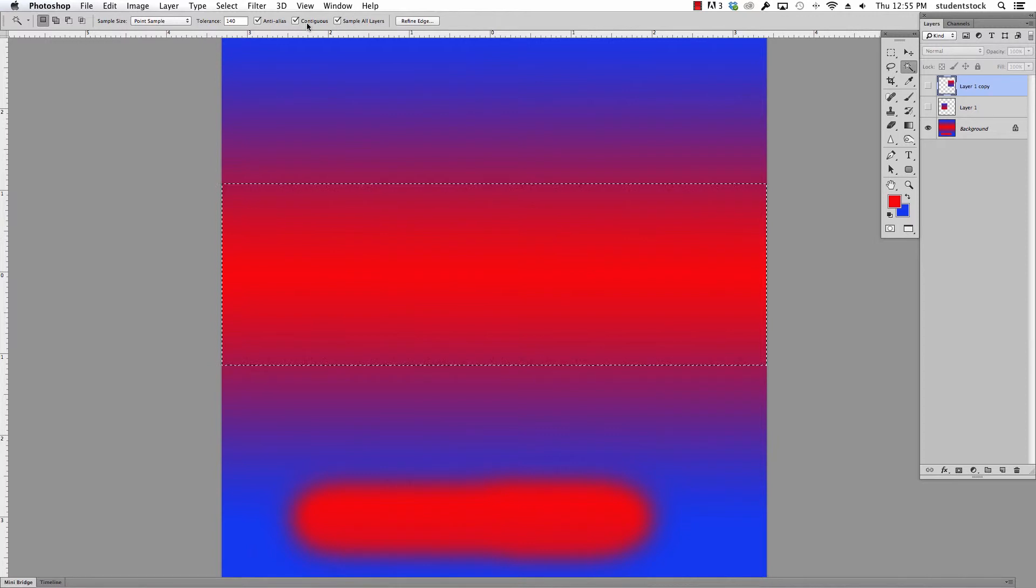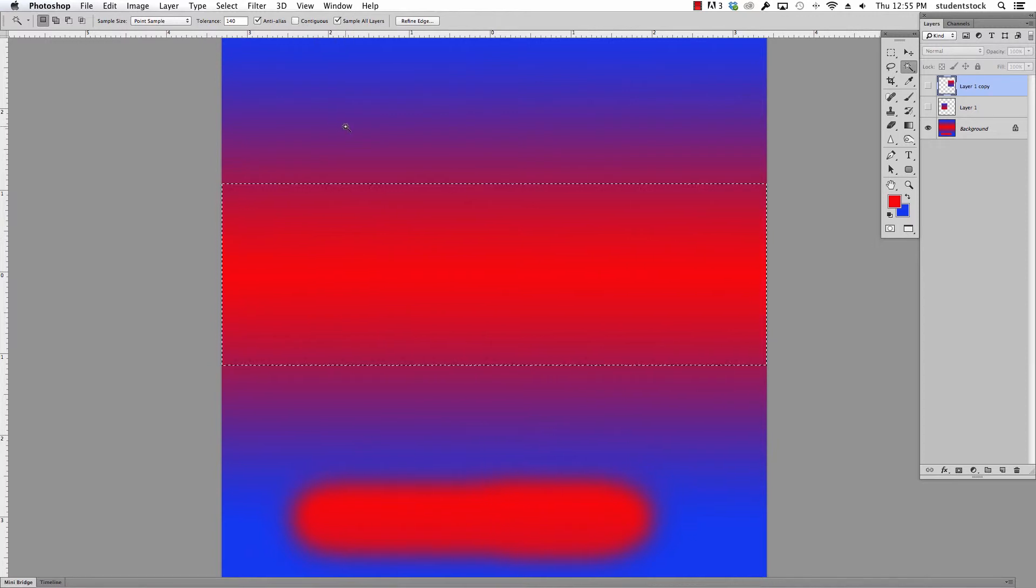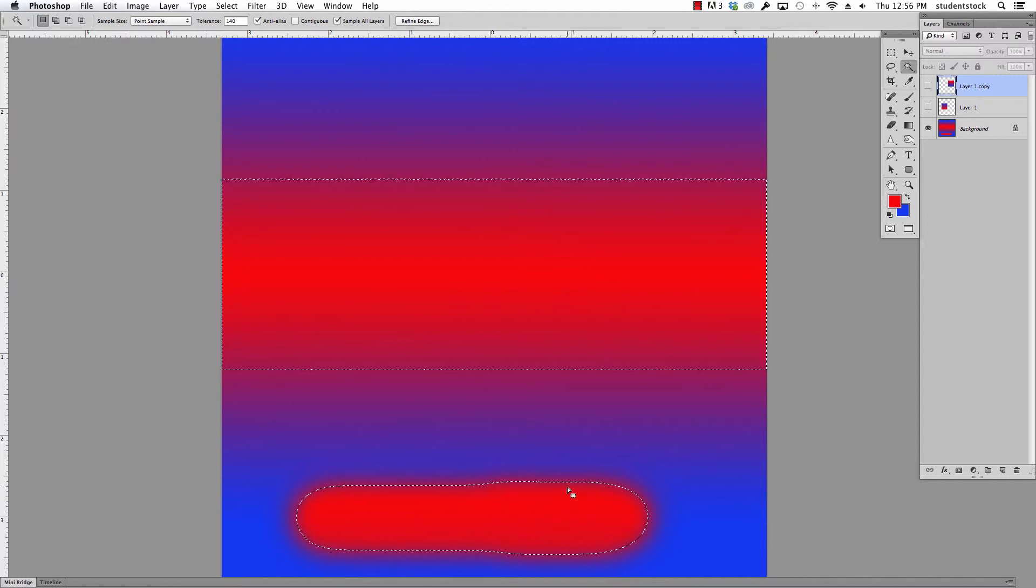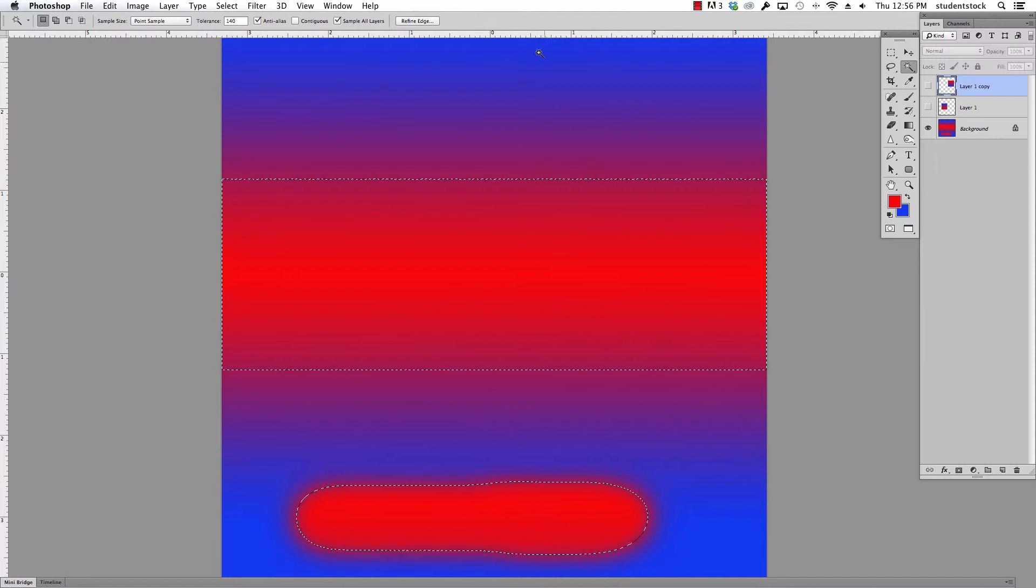I'm gonna turn contiguous off and do this again. It's set at 140 and you'll notice it's picked all of this red and all of that red. It's just missing just a little of that magenta color. So there's that part.